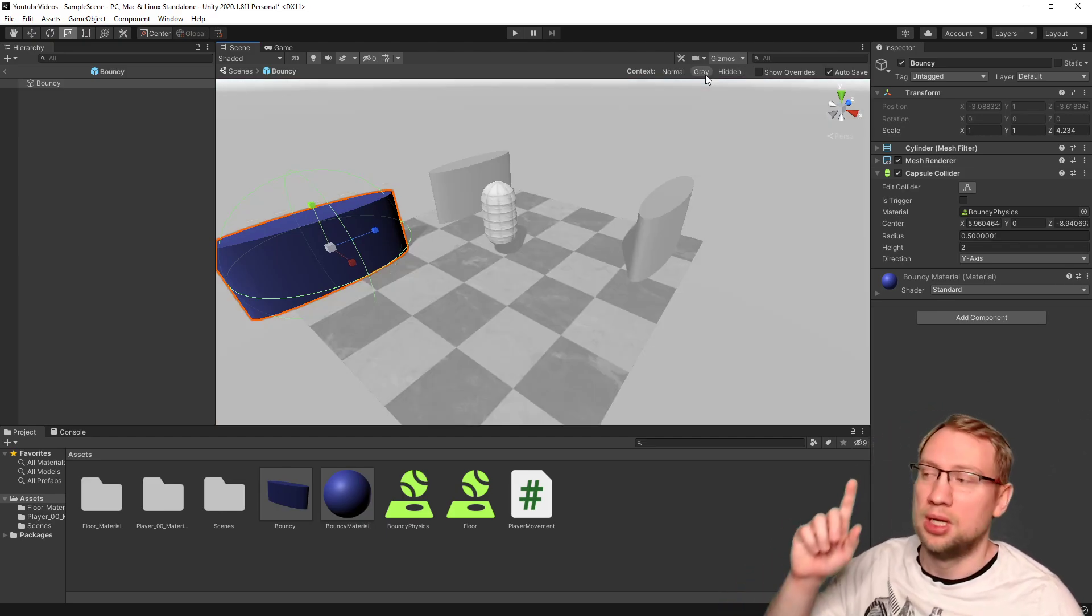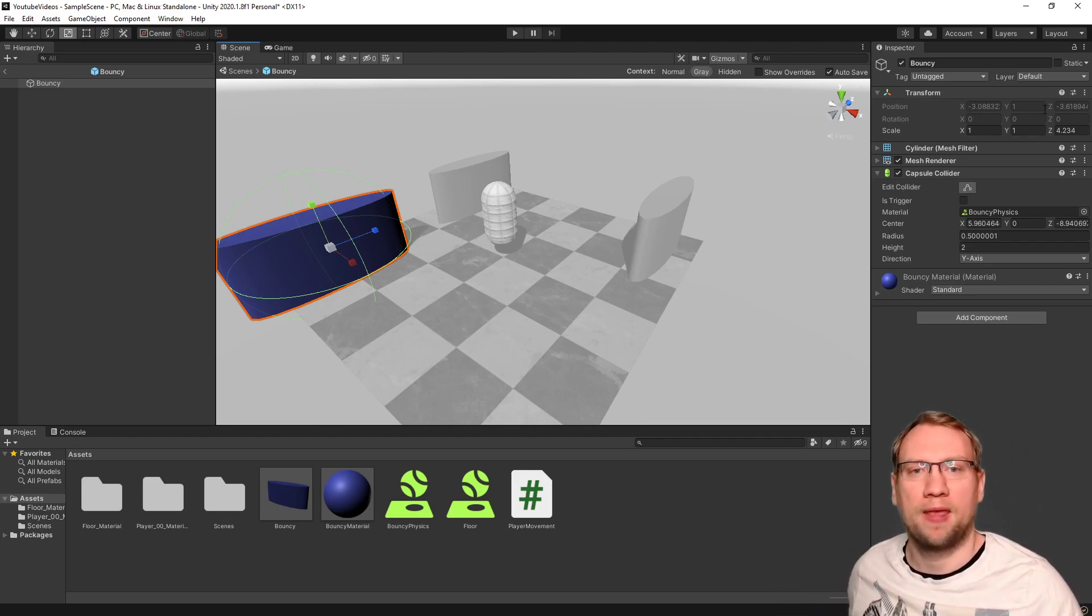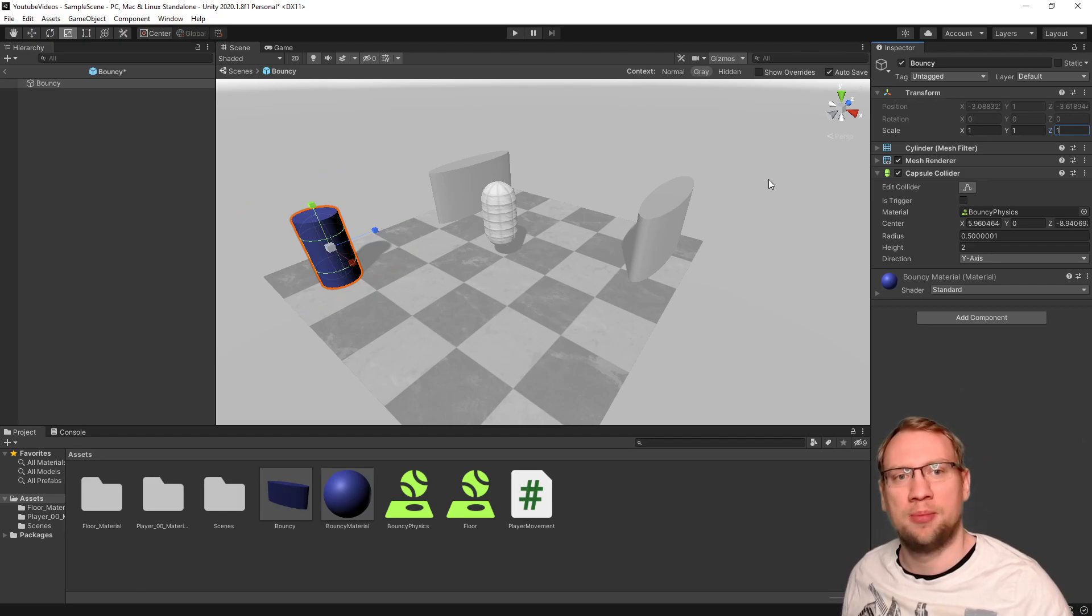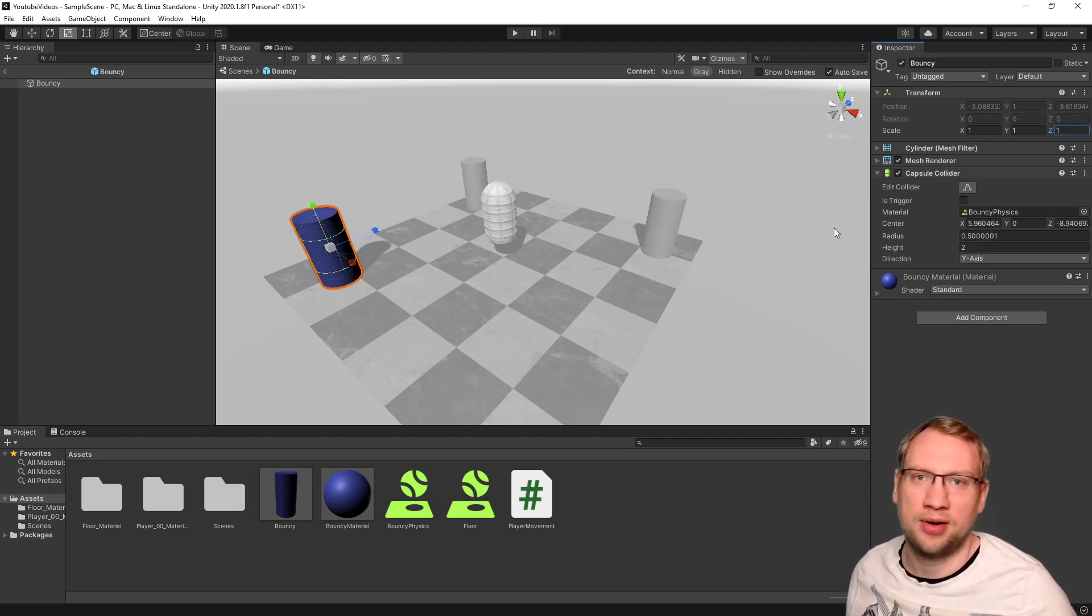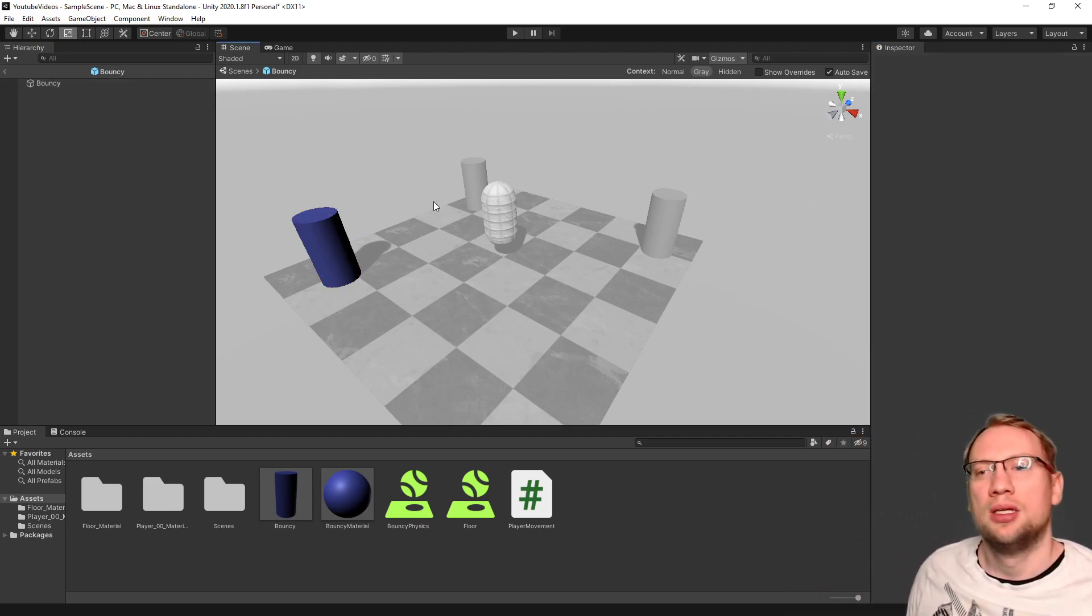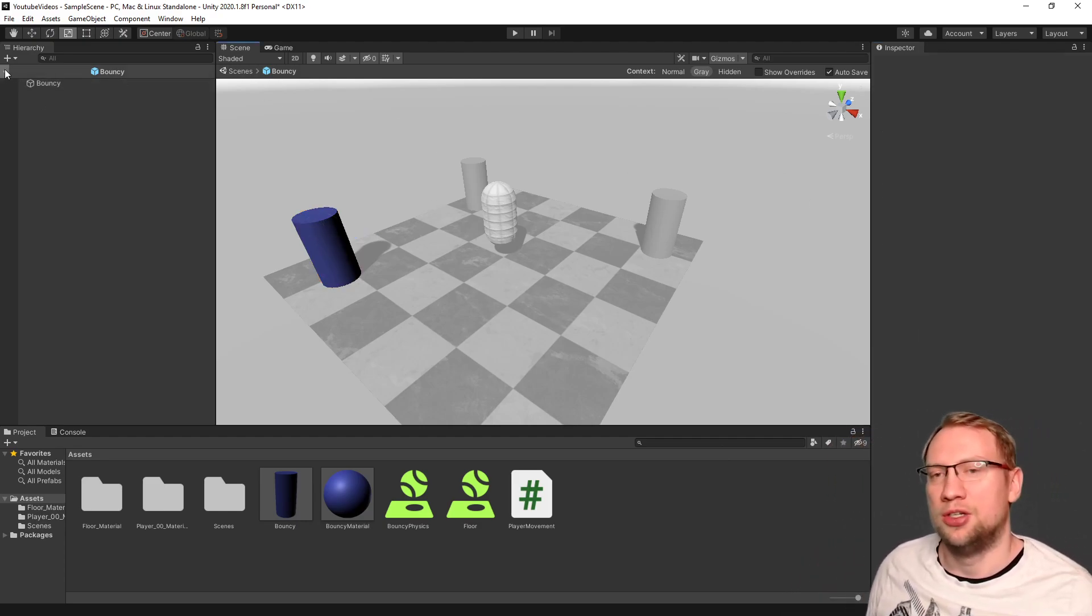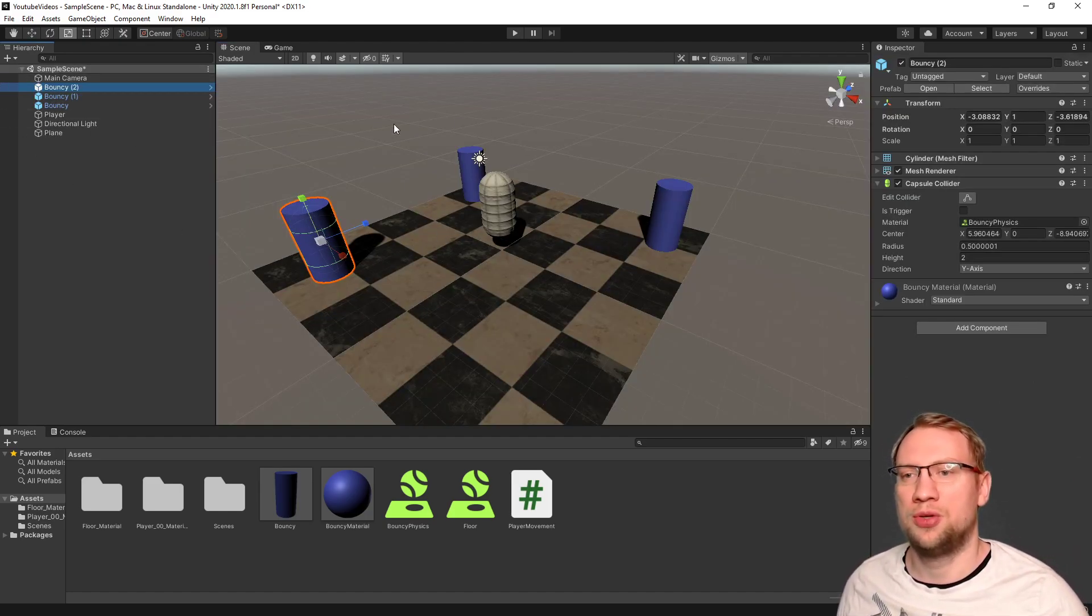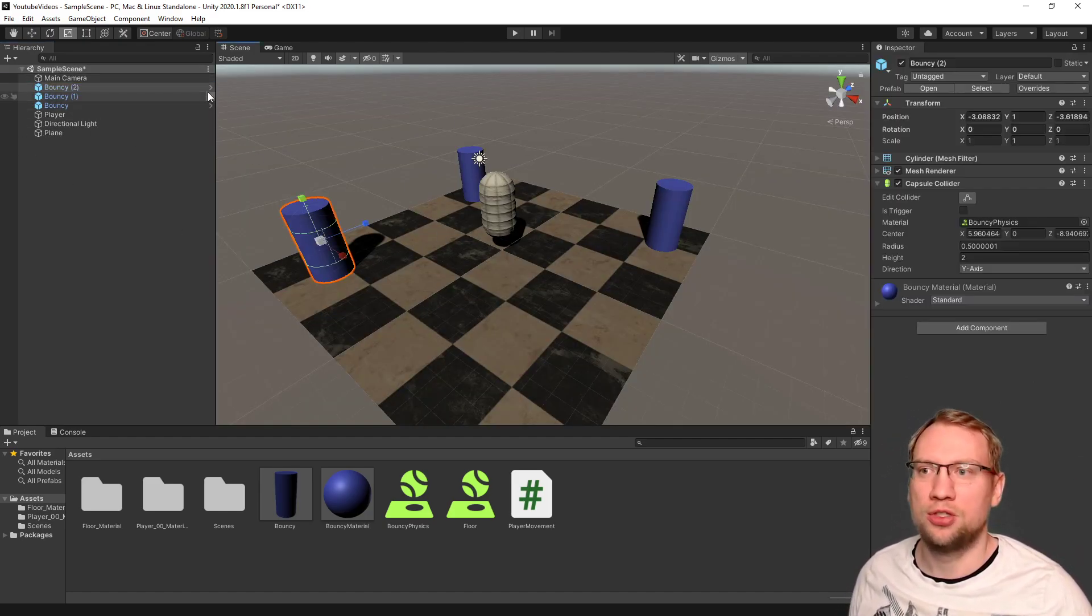So if you now change something on this, for example, the scale, I will change the scale back to one. Hit enter. You see all the other instances, they directly change with it.